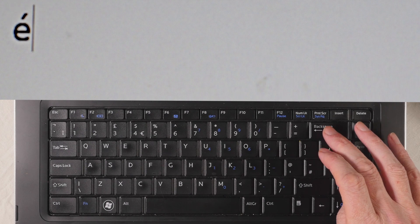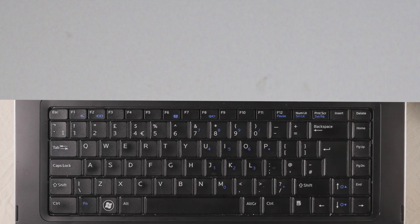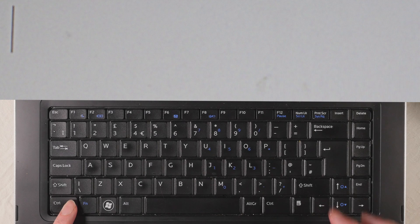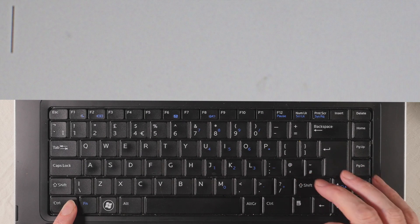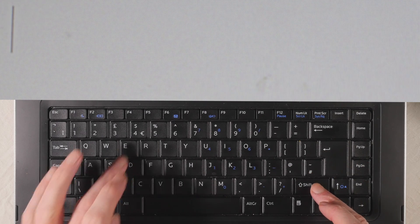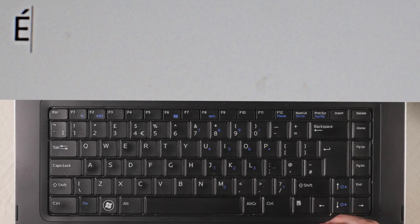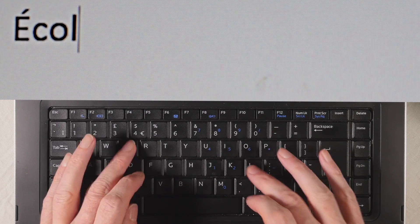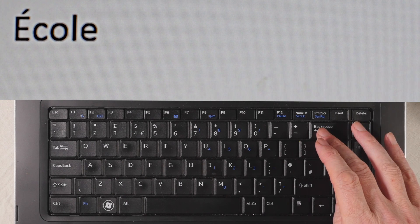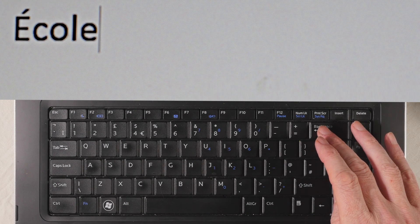And if we wanted a capital letter, again we would do the same thing: press CTRL, apostrophe, and then we would press SHIFT, E, and so on. So that's the accent aigu.